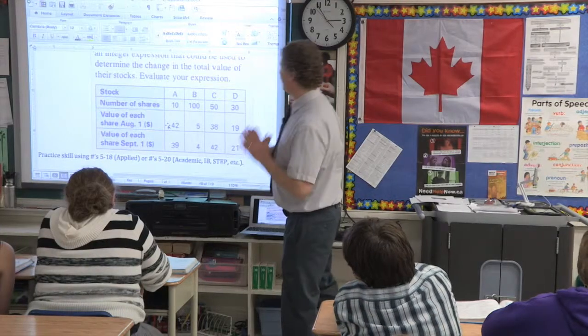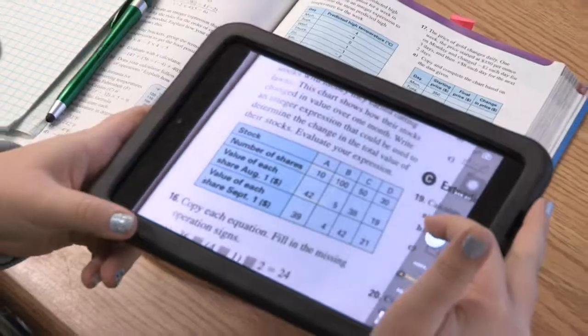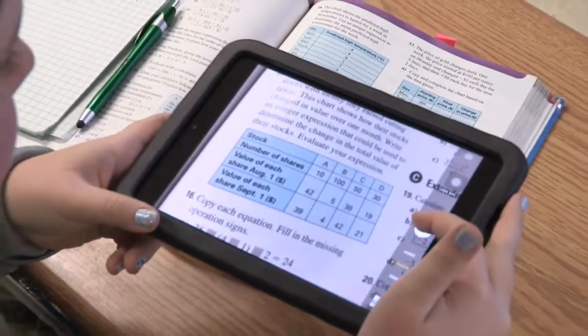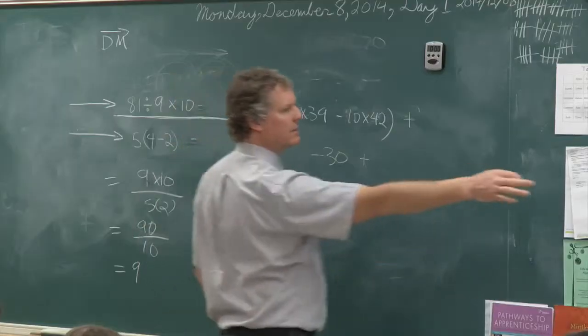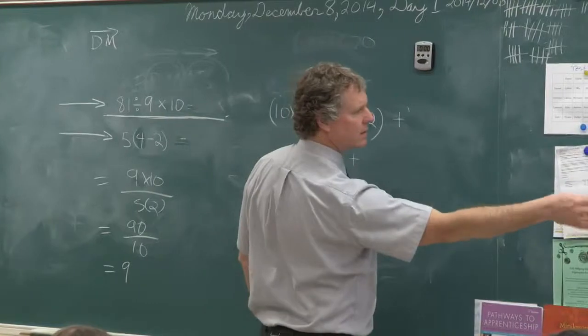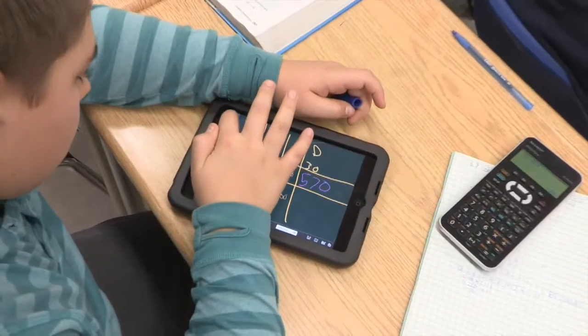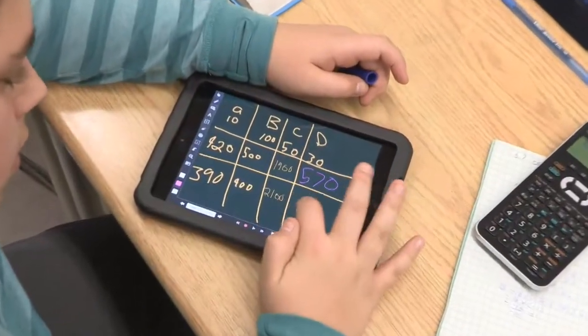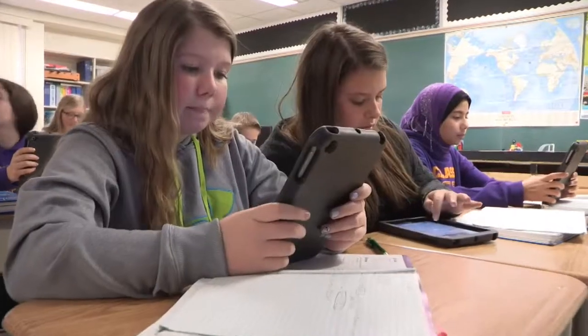Darren Foy's practices have changed since he started teaching more than 20 years ago. Now he likes to blend traditional methods with 21st century practices in his grade 8 math class, which keeps the students engaged.